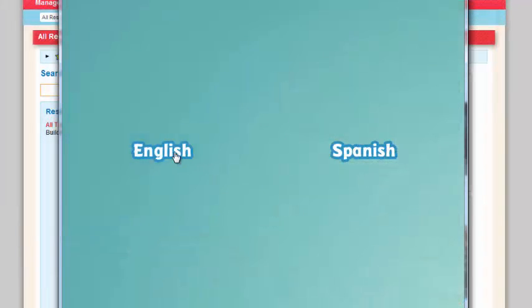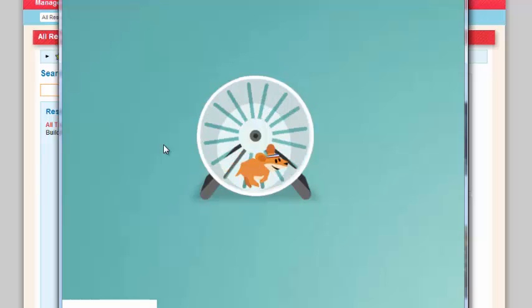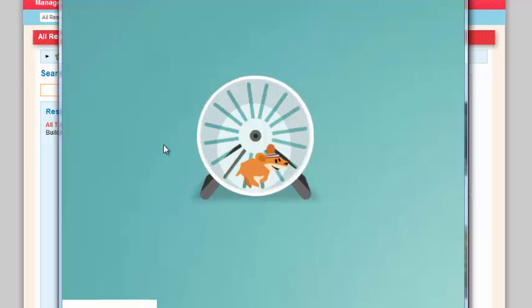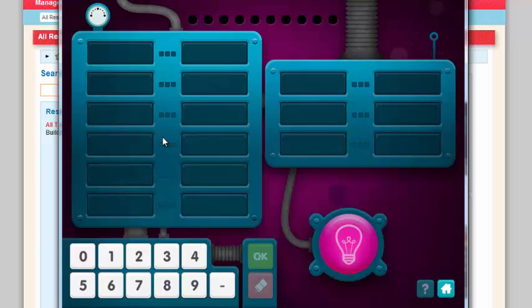All the building block games come in English and Spanish. You can play a building blocks game to see how it's played for your students. You can play this as a whole group as well. Let's take a look and listen to the directions.